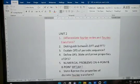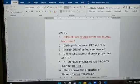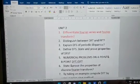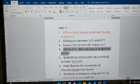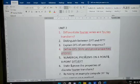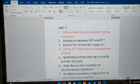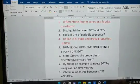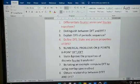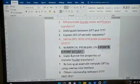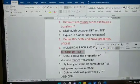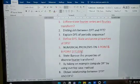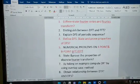Next, distinguish between DFT and FFT. Also, explain the DFS of a periodic sequence — define DFS and prove the properties of DFS. For numericals, prepare problems on four-point and eight-point DFT and IDFT.